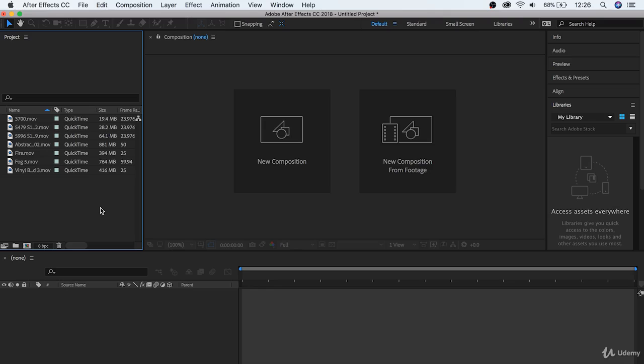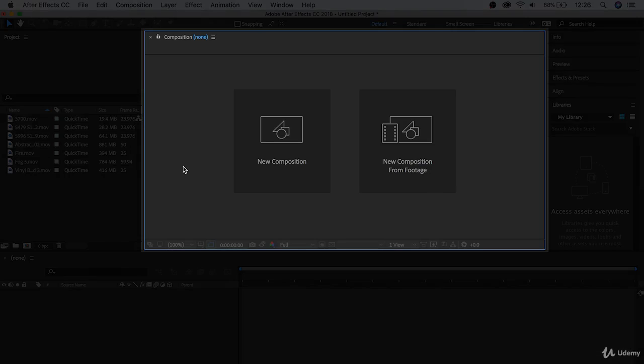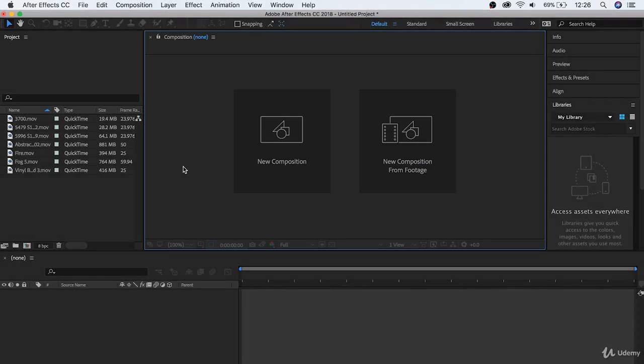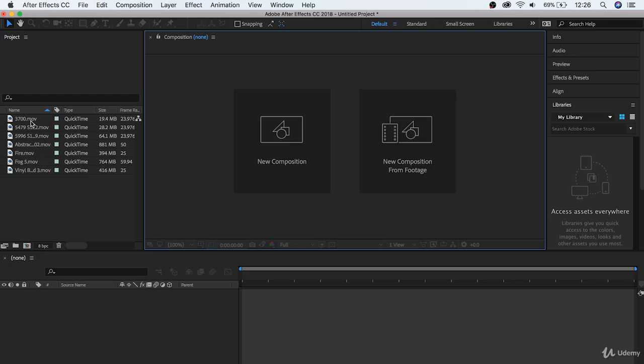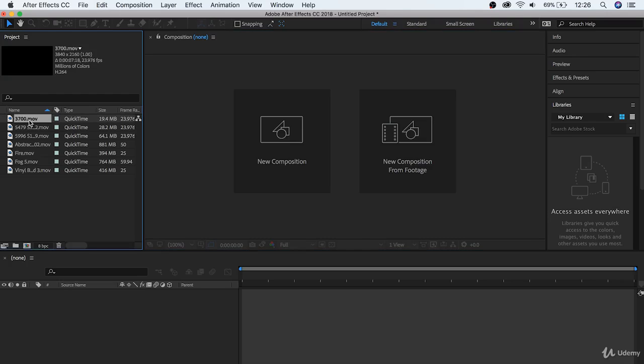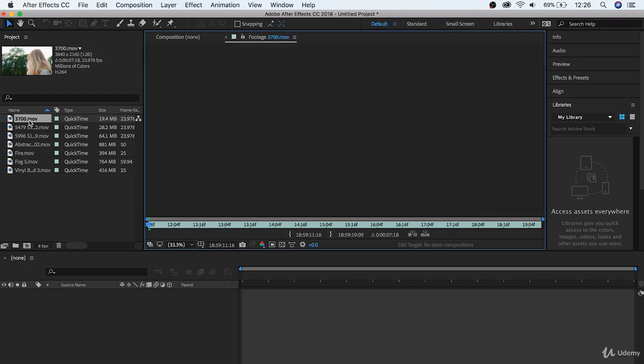Great, now let's take a look at the composition monitor. This is where you'll be able to view your work much like the source monitor and project monitor in Premiere Pro. Right now, it doesn't show anything because our timeline is empty. But, let's quickly double click one of our pieces of footage, and we can see that it shows us our footage.